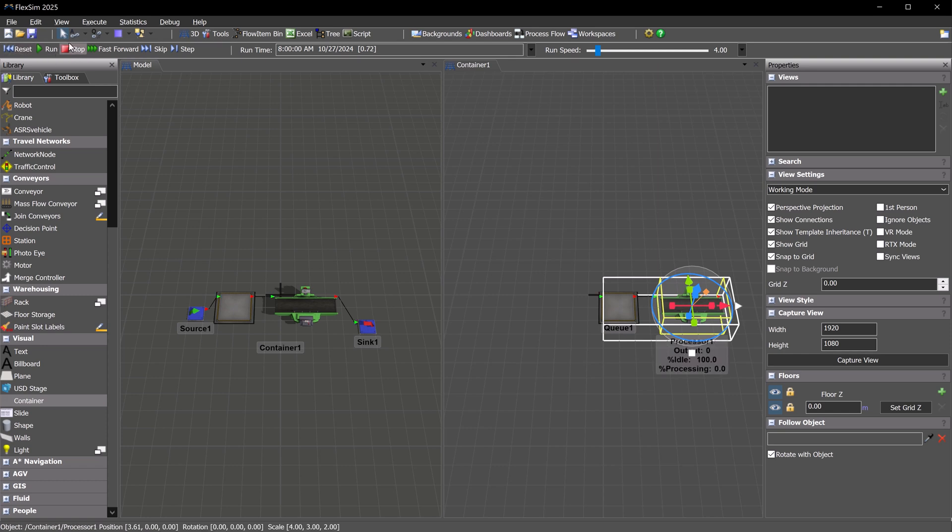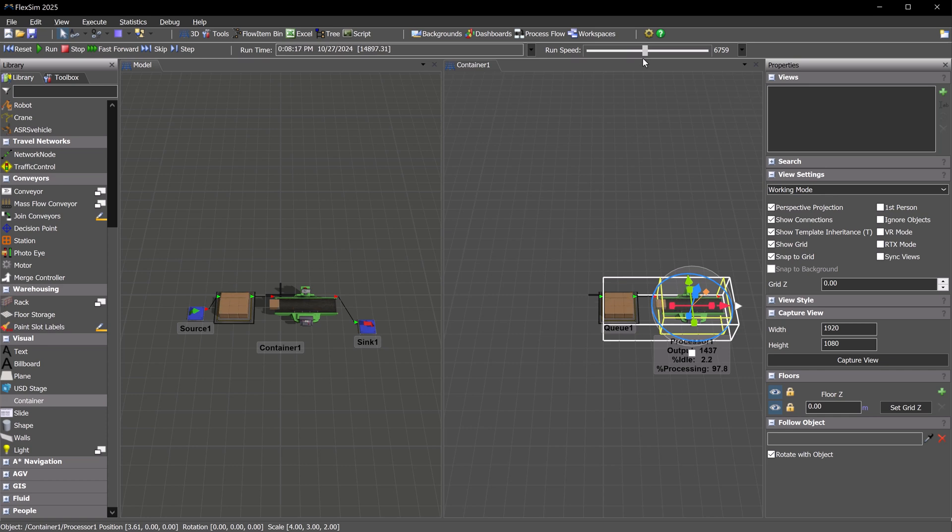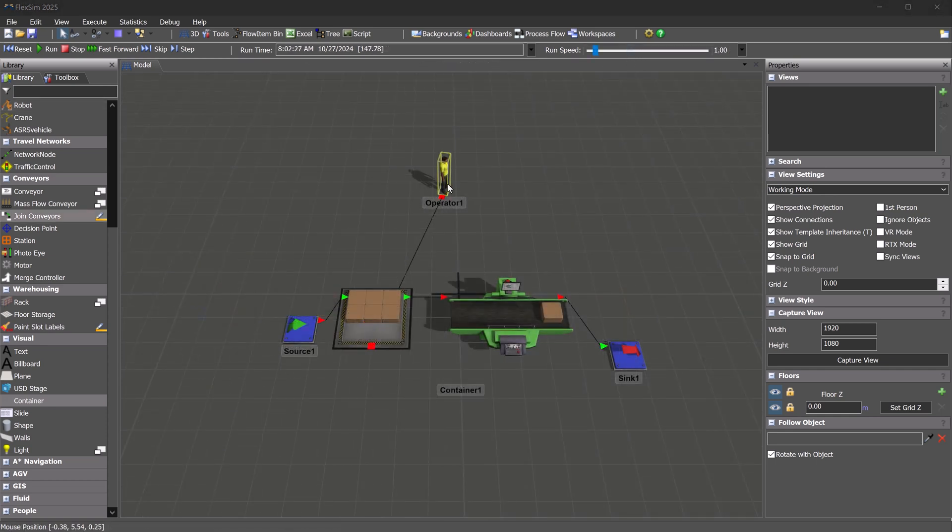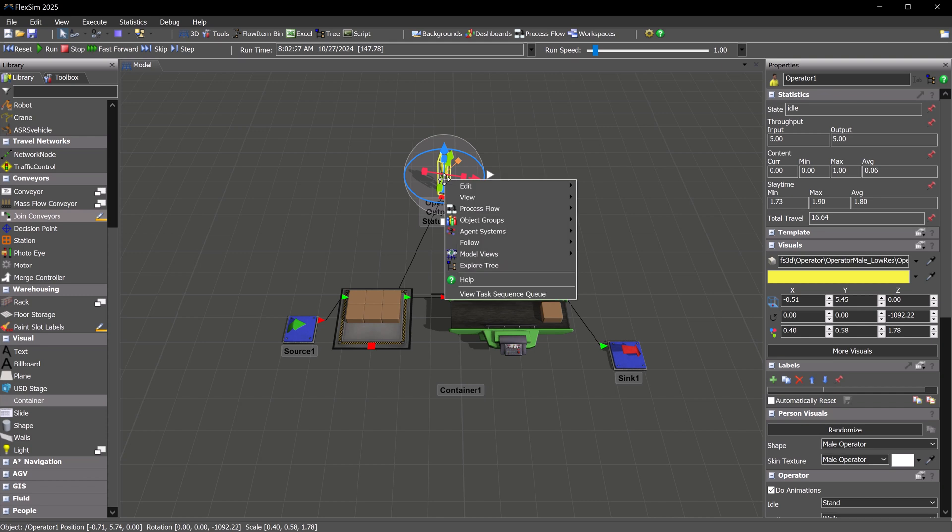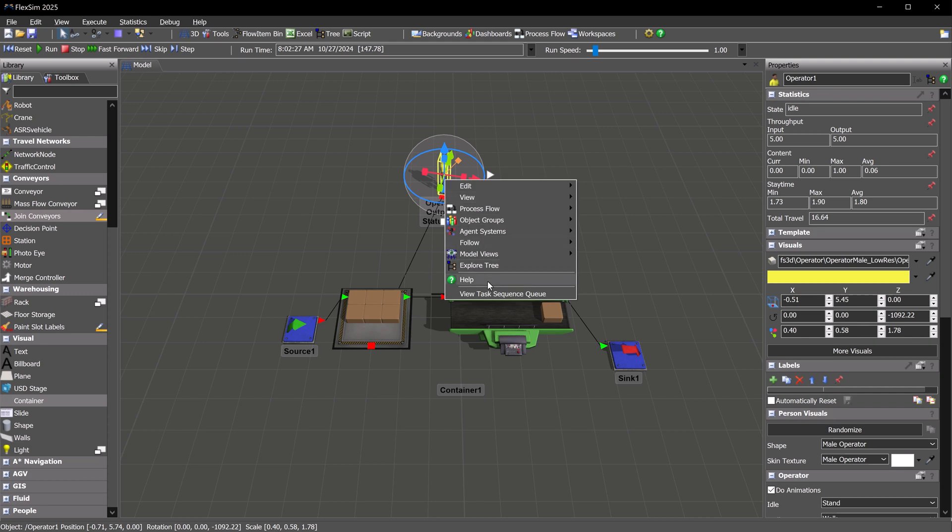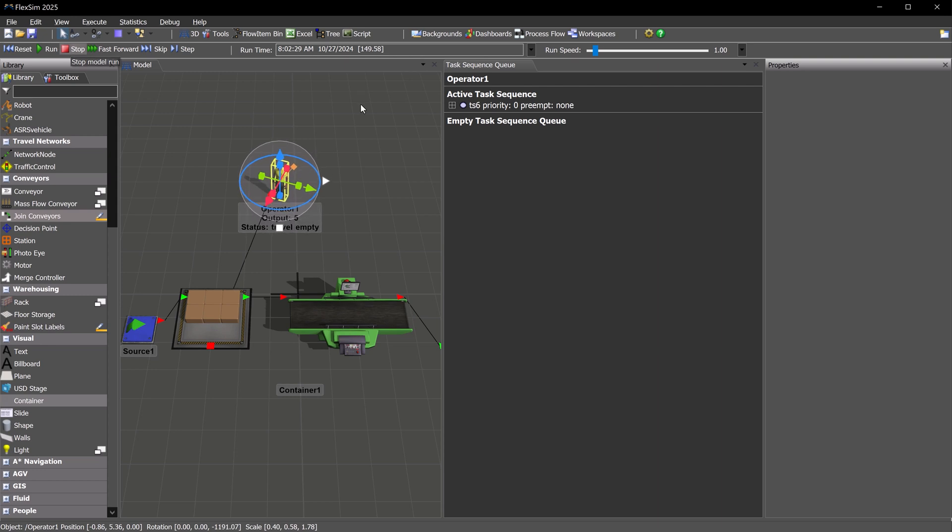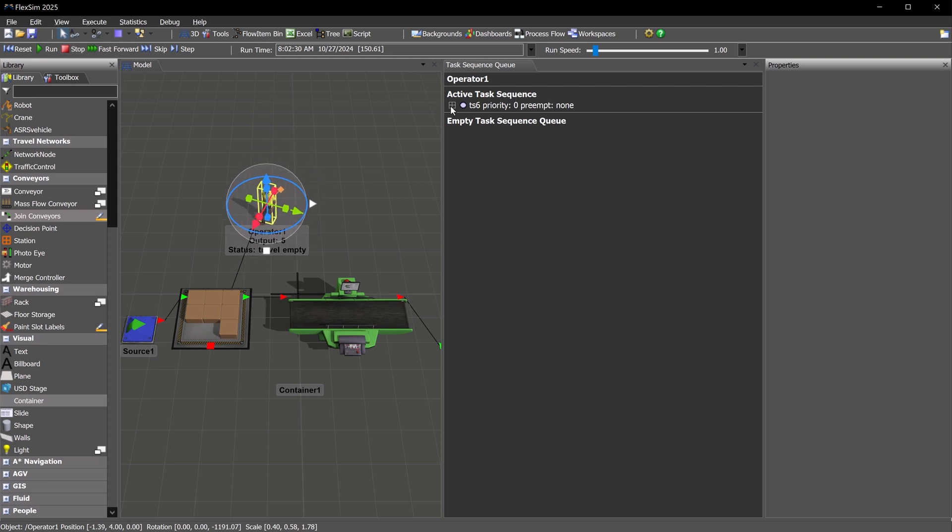FlexSim 2025 also brings convenient new features for analyzing and debugging your simulation models. First up is the Task Sequence Queue. Simply right-click on any task executor and click View Task Sequence Queue. This will allow you to see this resource's active task sequence, as well as their queue of tasks.